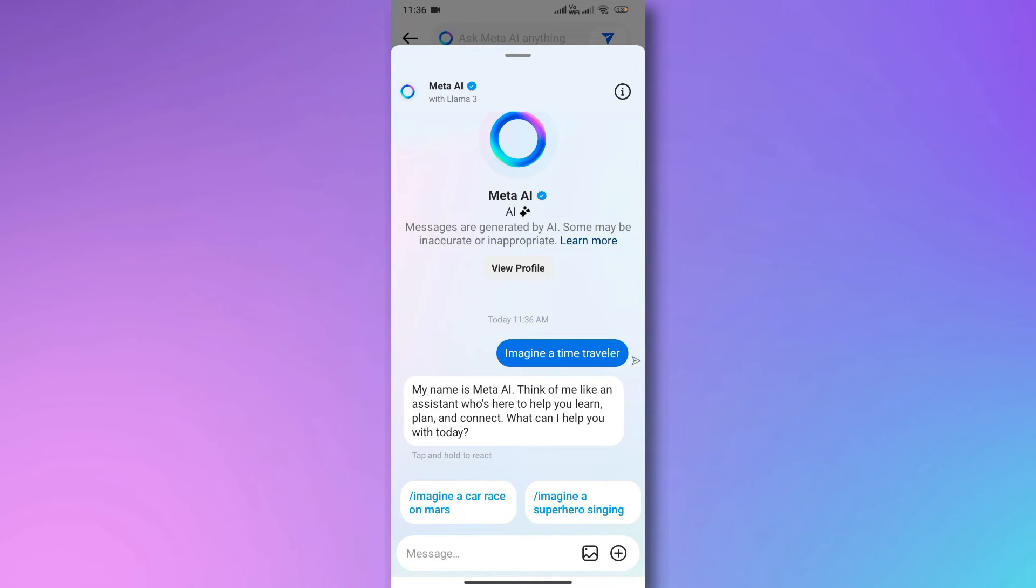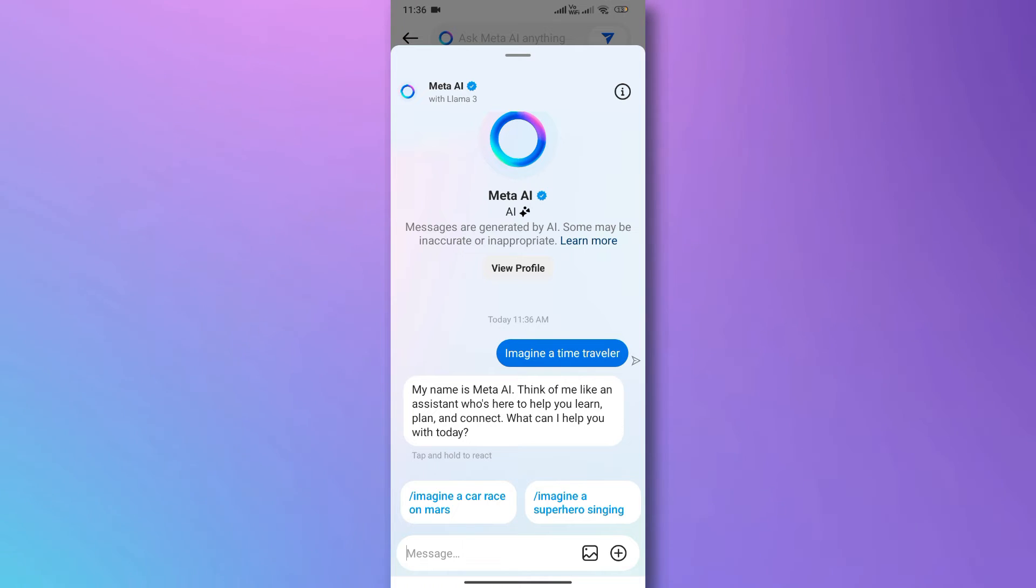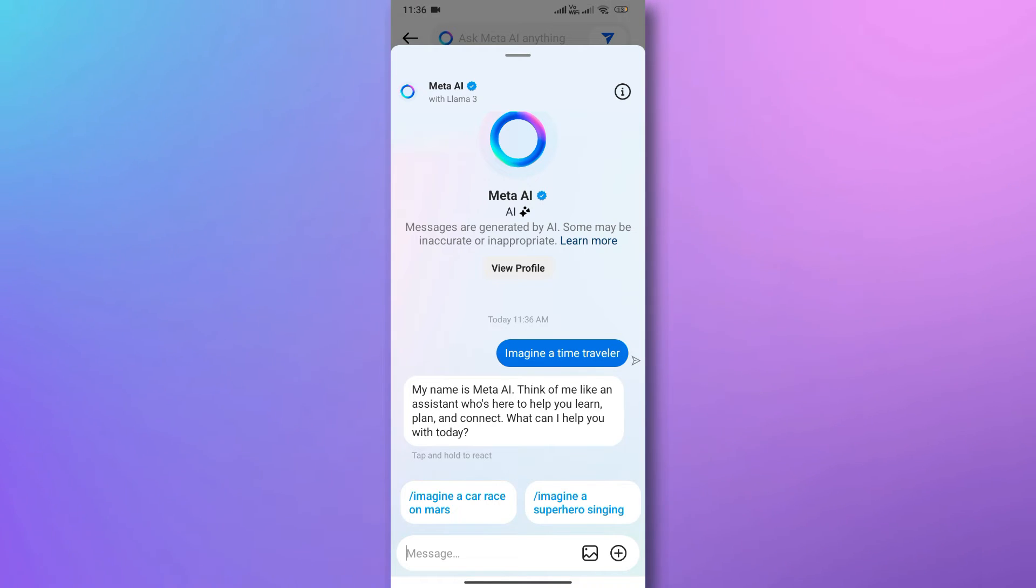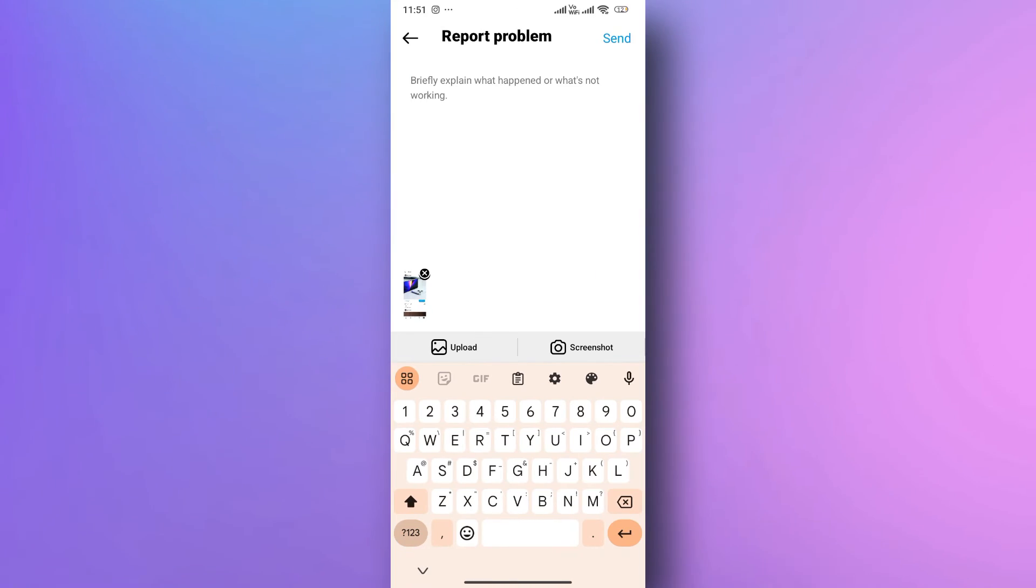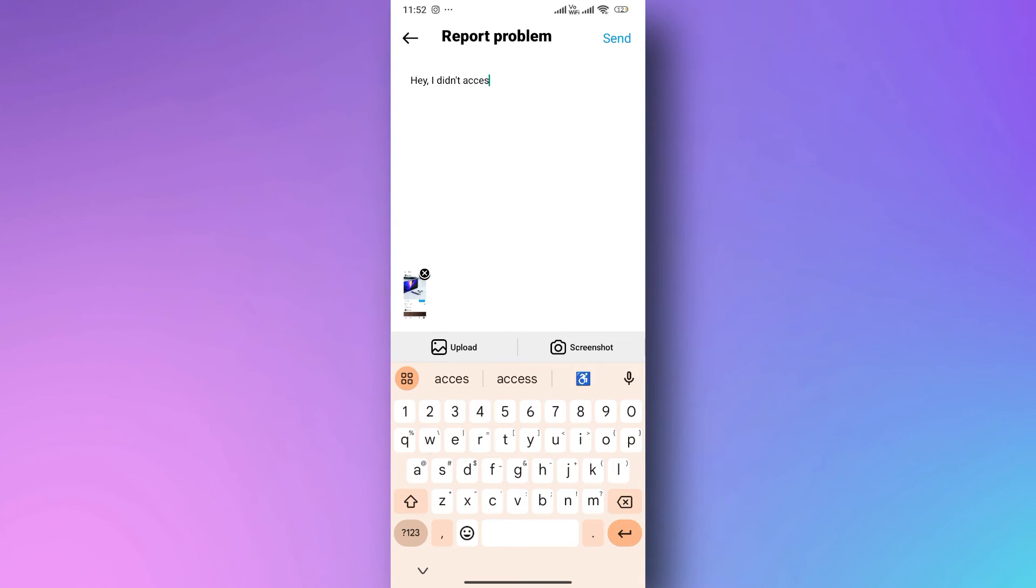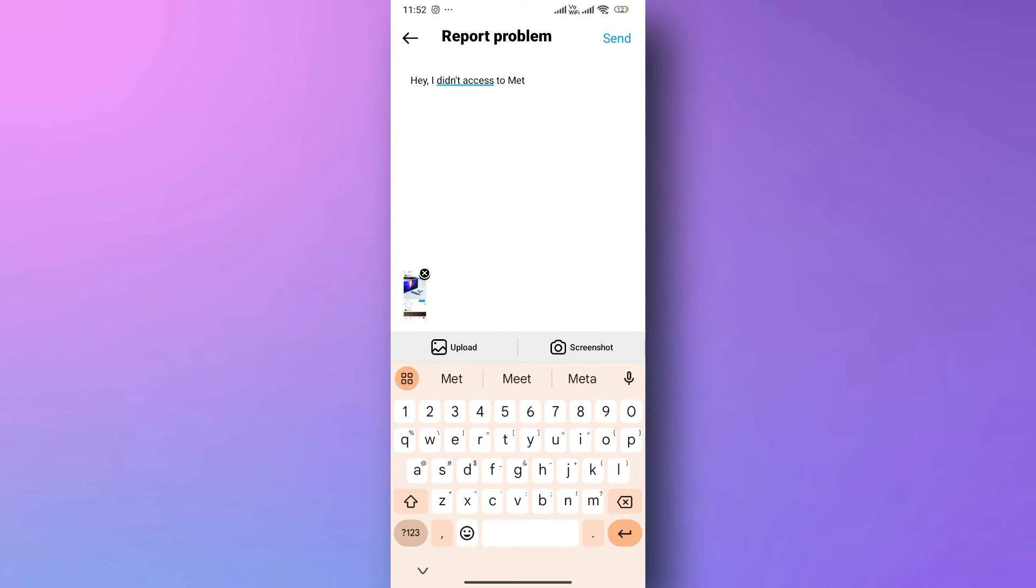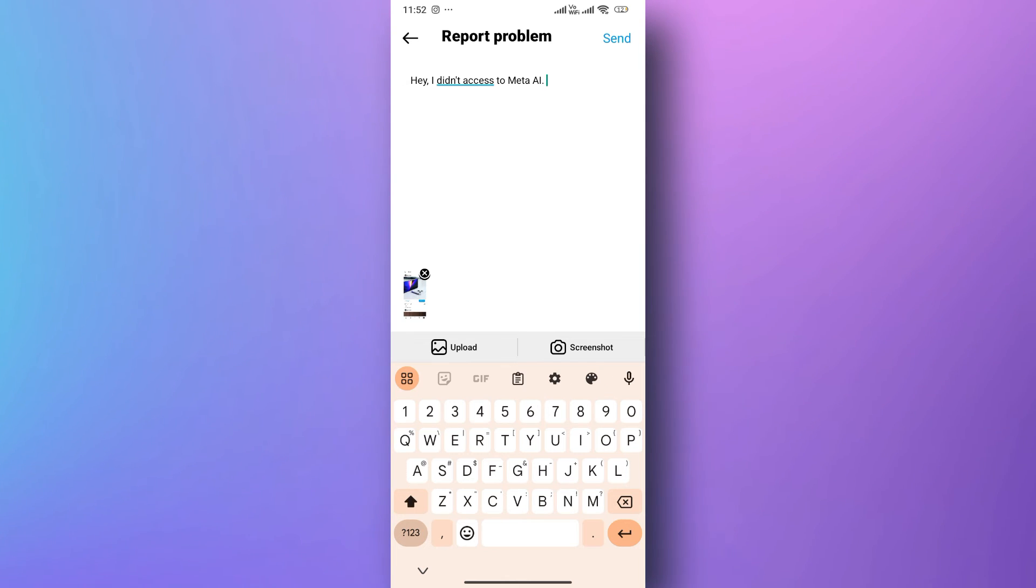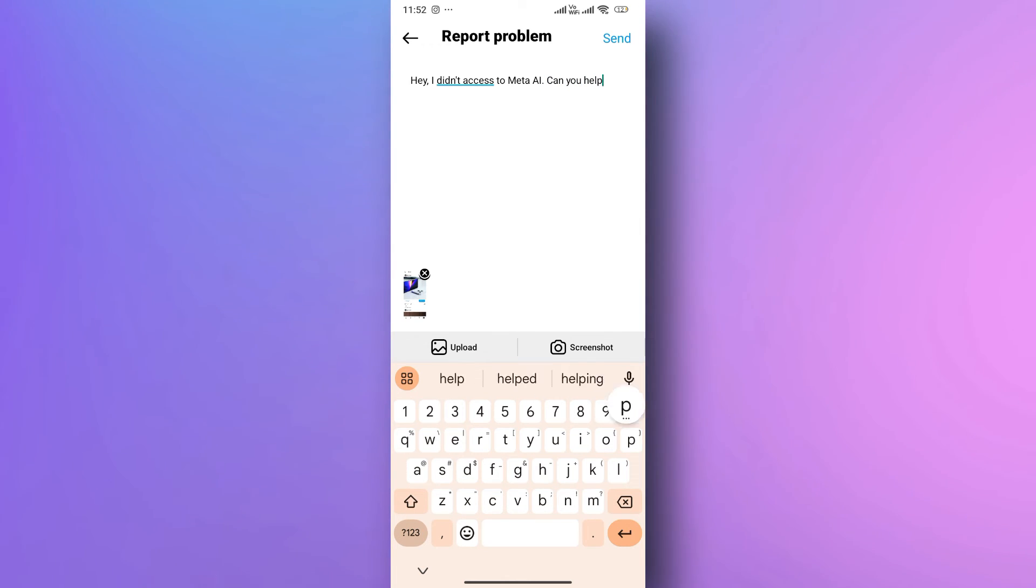But if you're eager to get your hands on Meta AI and can't wait for the global rollout, you have an option. Reach out to Instagram support for assistance. I've included the support link in the description below. Simply provide your details, describe the issue you're facing, and follow the provided steps.